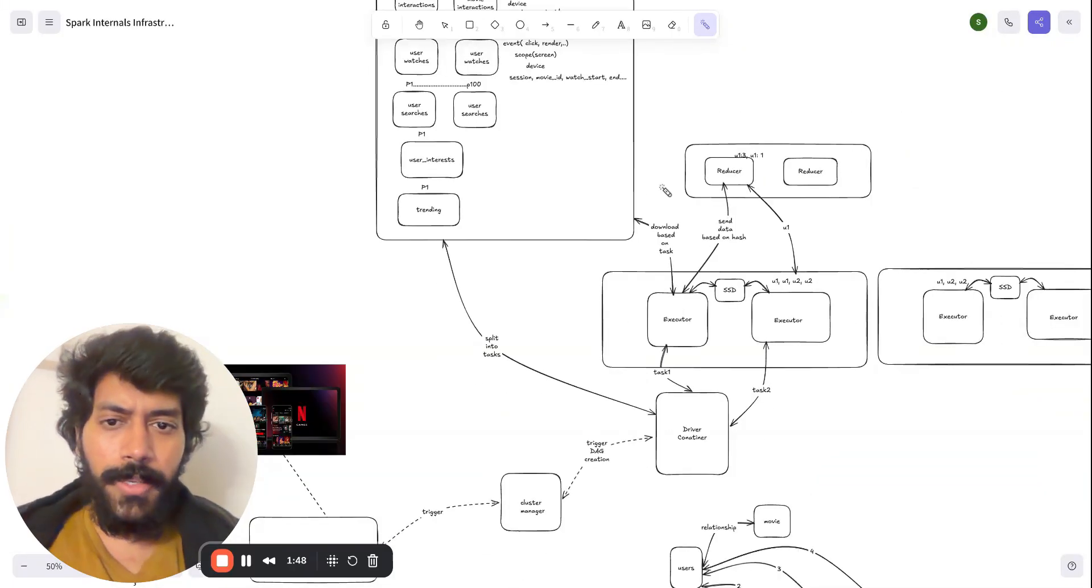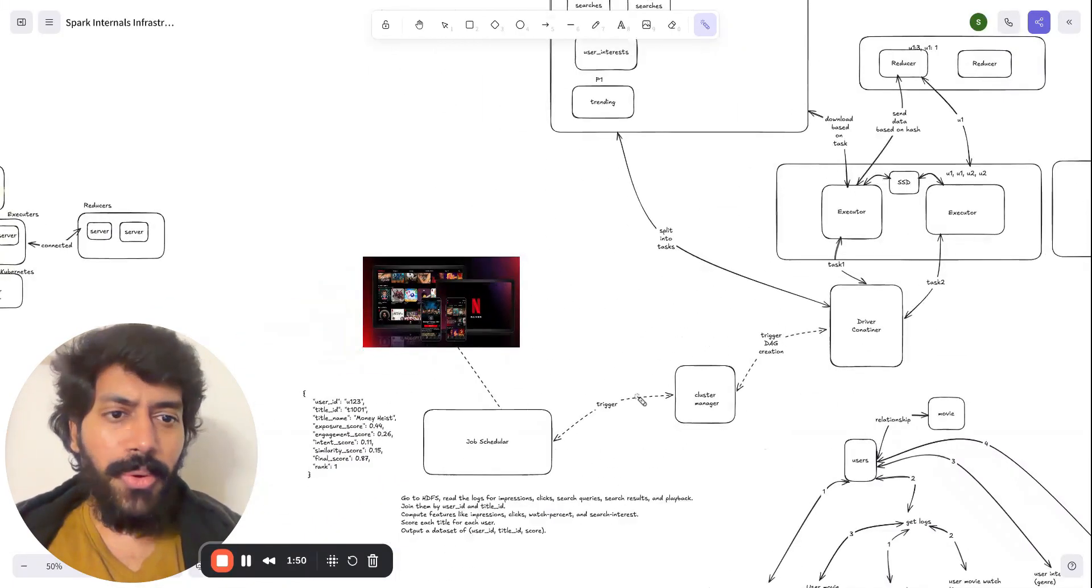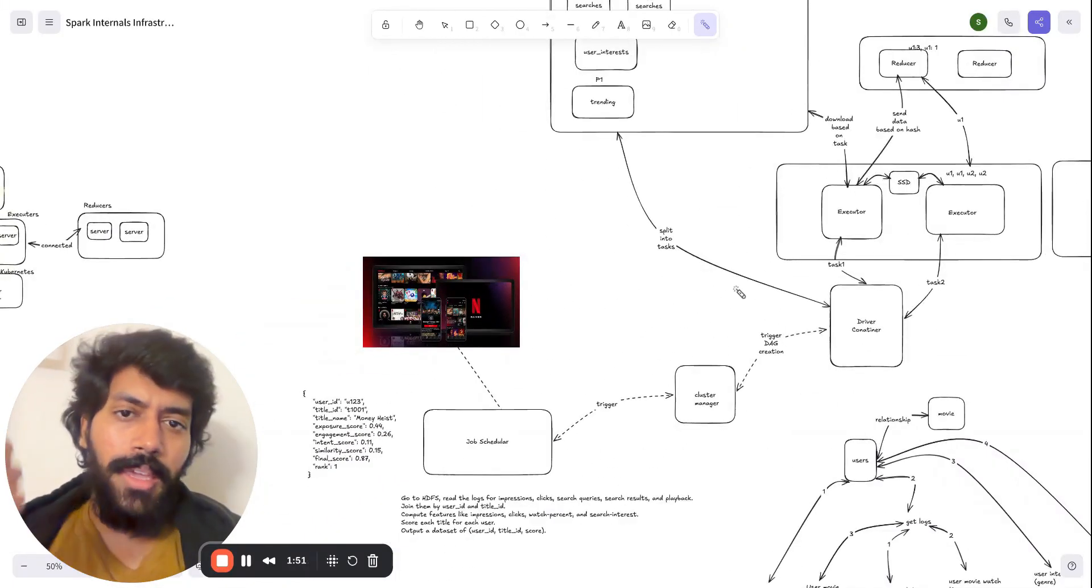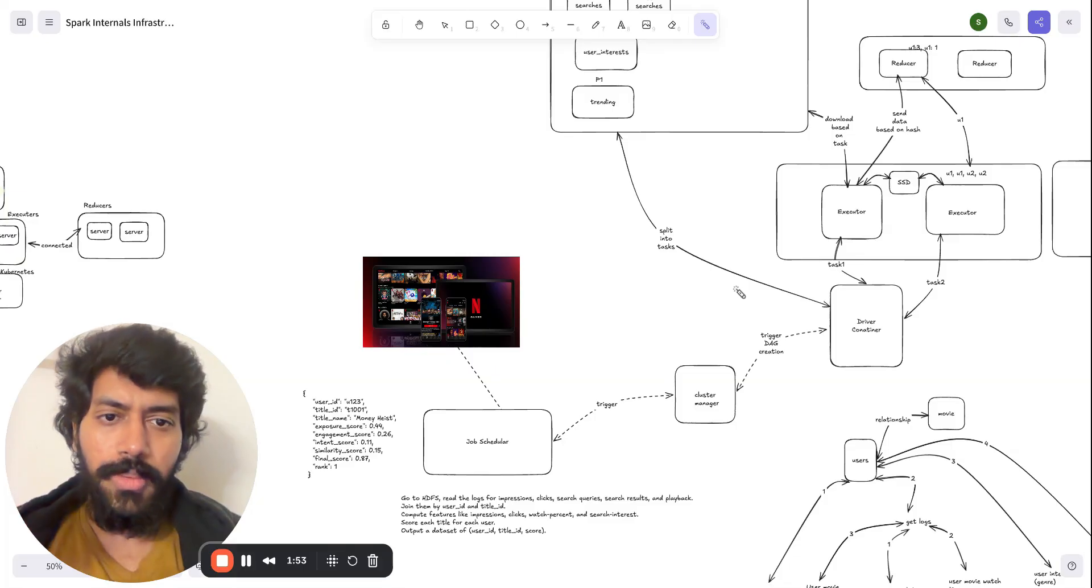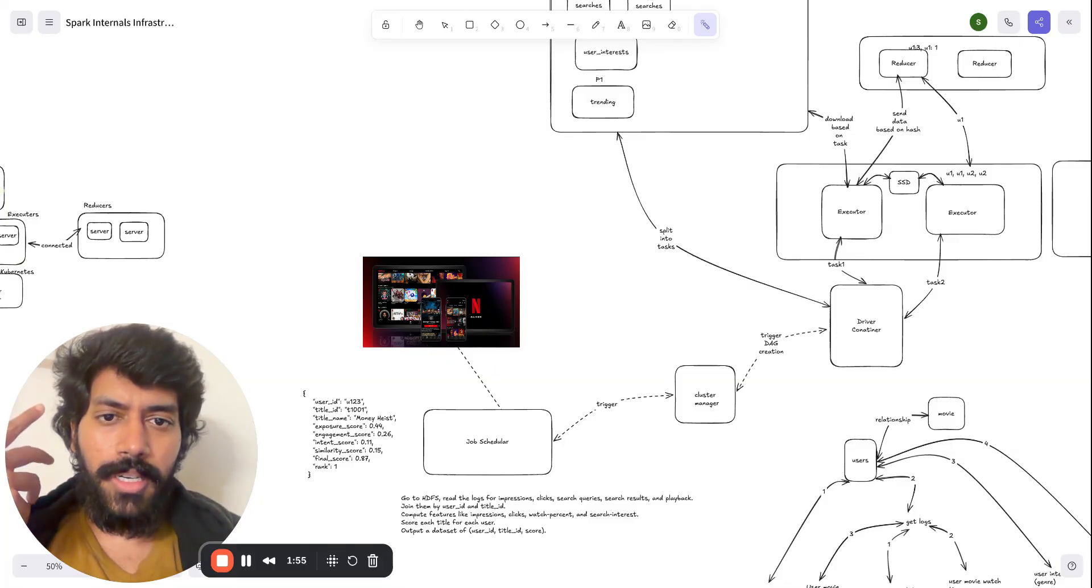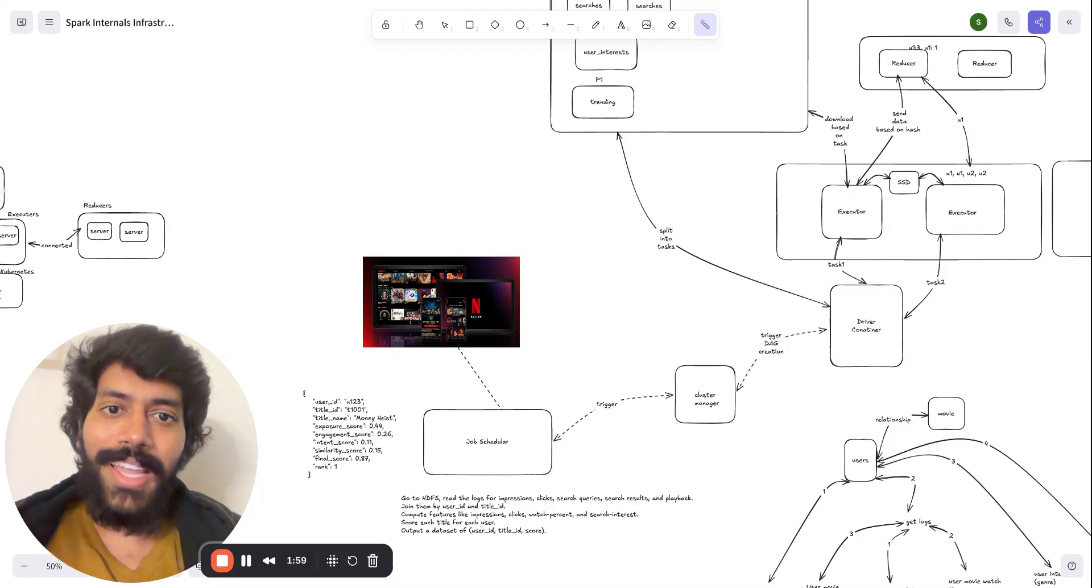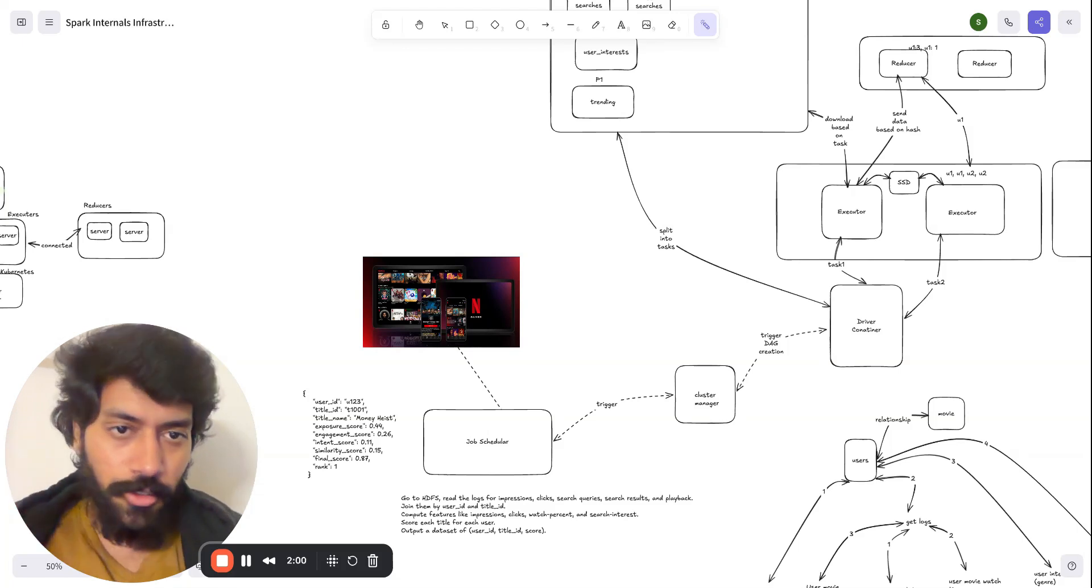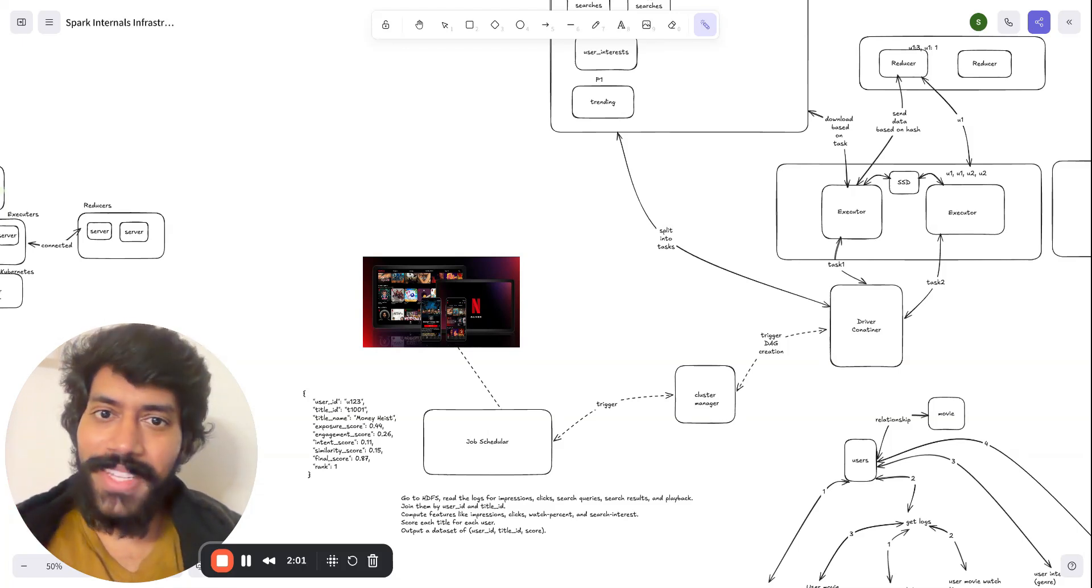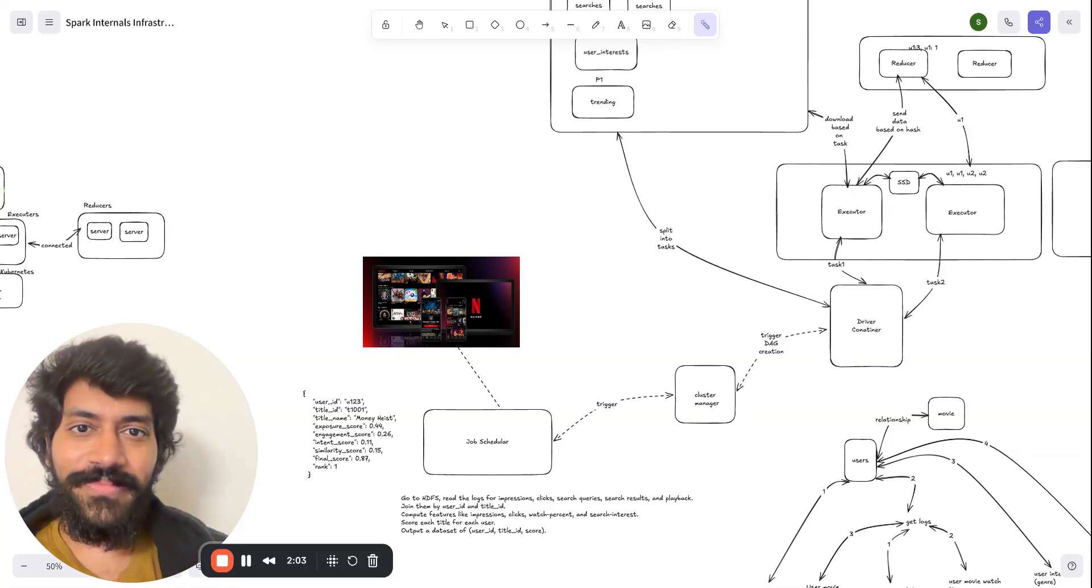And so this is the end-to-end flow, why Spark is super flexible and how it can scale to petabytes of data. That's it. Thanks for watching.